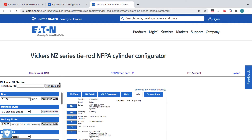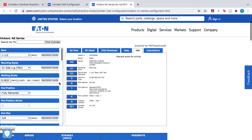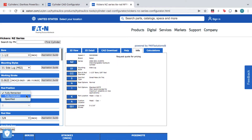Here you can access all the product information you need, including 2D and 3D drawings, PDF data sheets, application guides, and calculation tools.